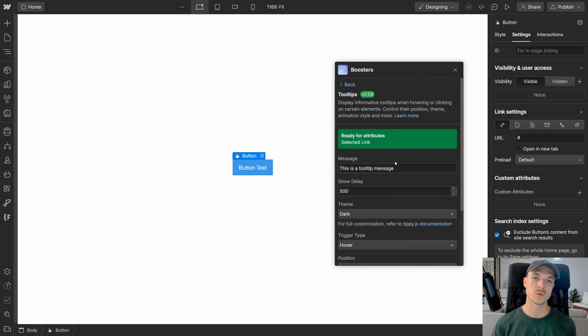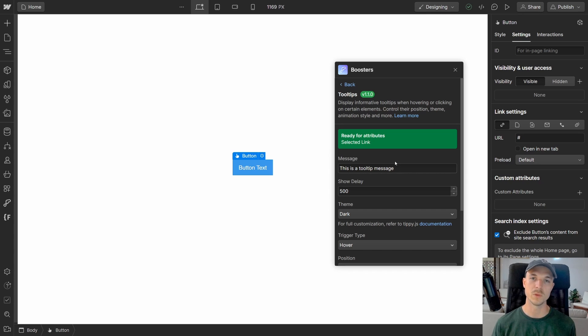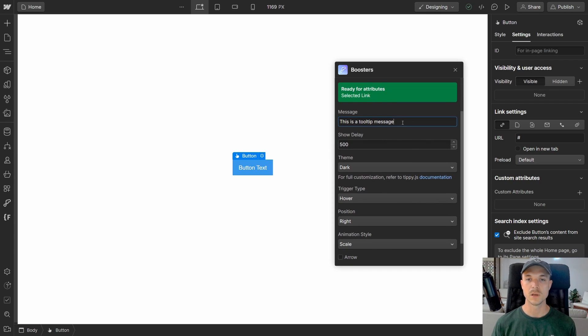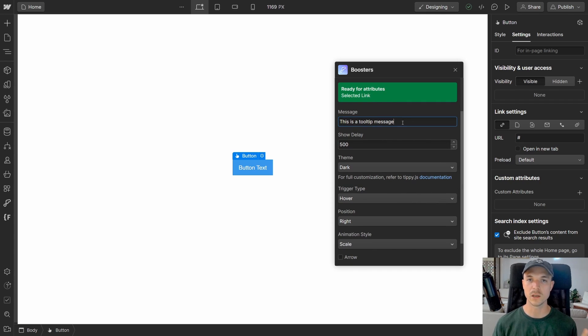Once we've added our script, we need to make sure that we're selecting the trigger element that we want to use. It should say ready for attributes. If you scroll down here, you'll see there's several properties that we're going to use to style our tooltips.